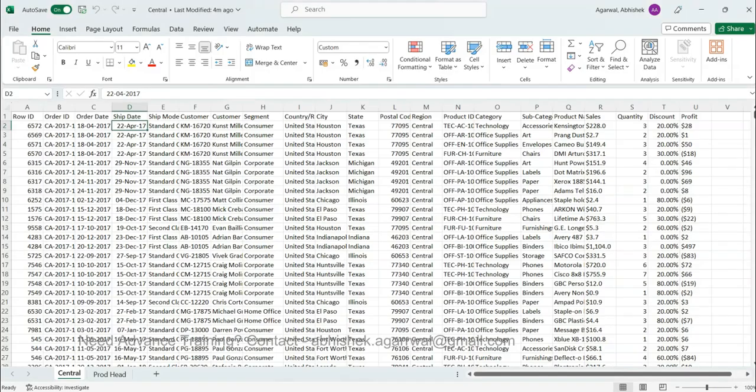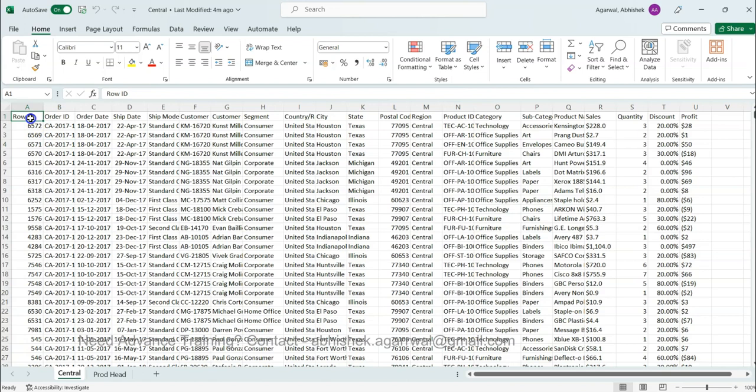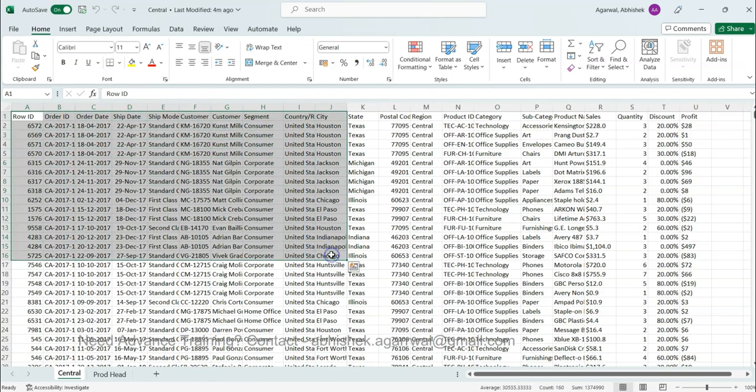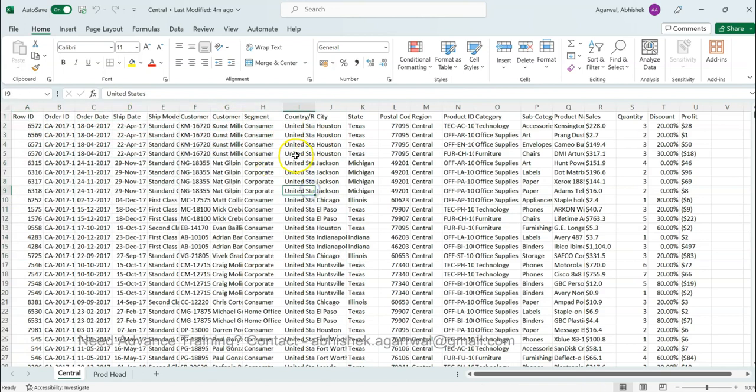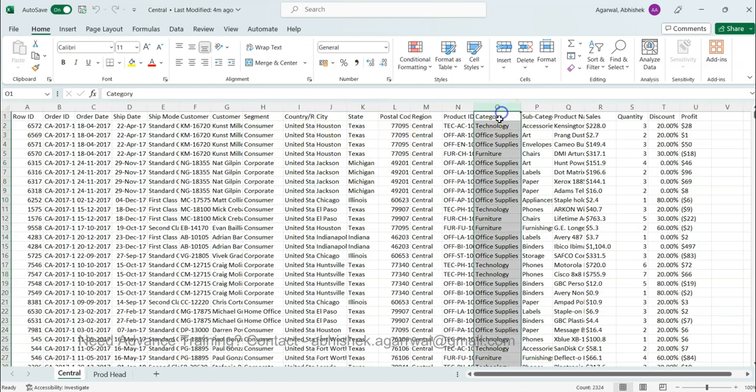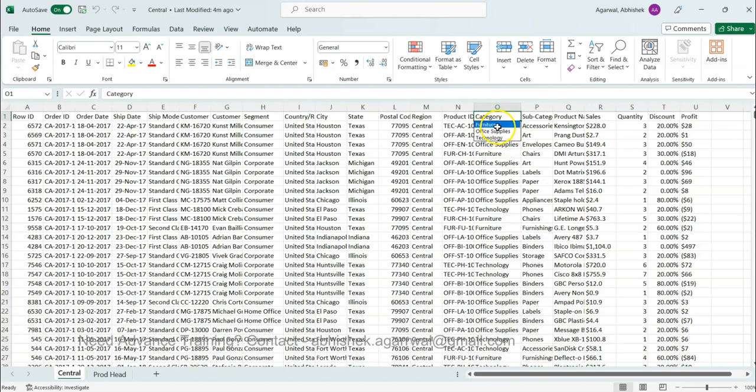So, scenario let me first show you. What I have is basically this superstore dataset which I will show you where you can find it, and then in this dataset we have the different product categories. In this product category if you see there are three categories: furniture, office supplies, and technology.